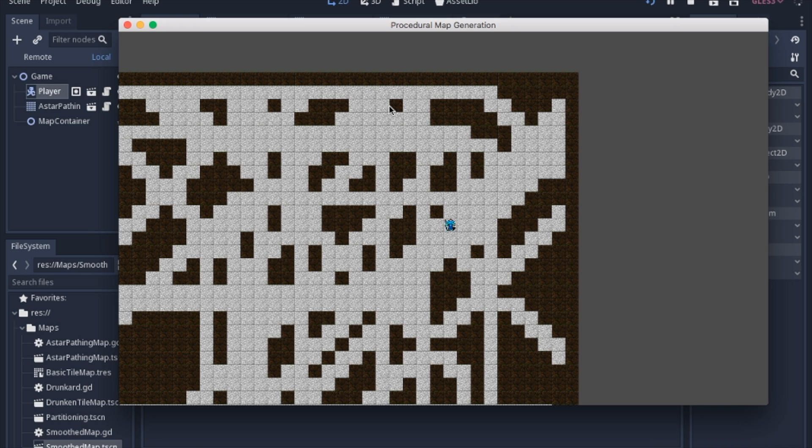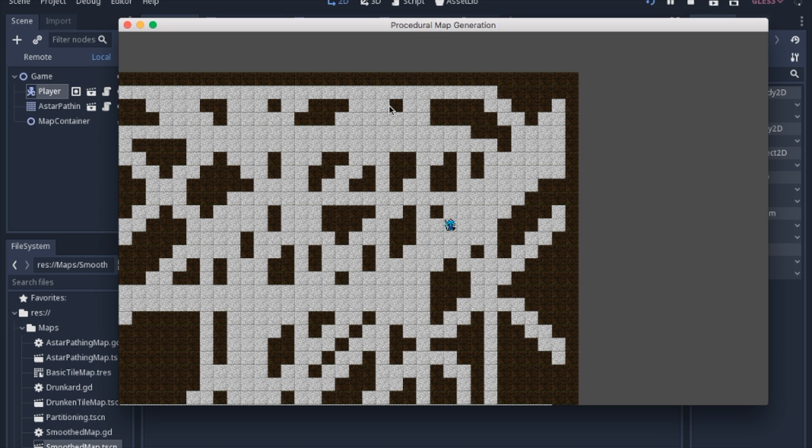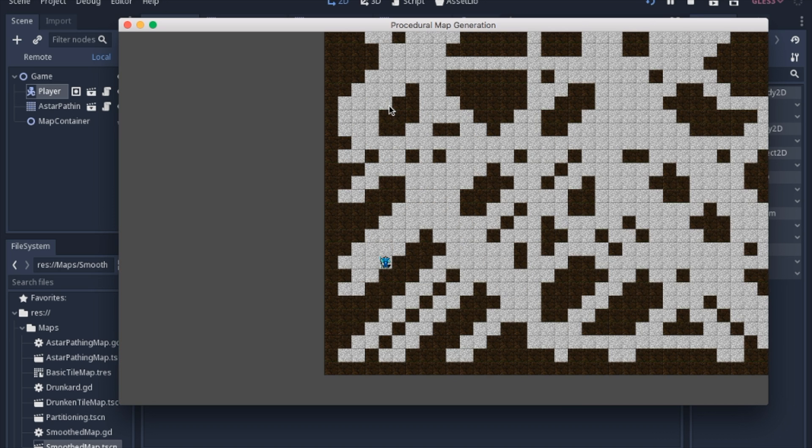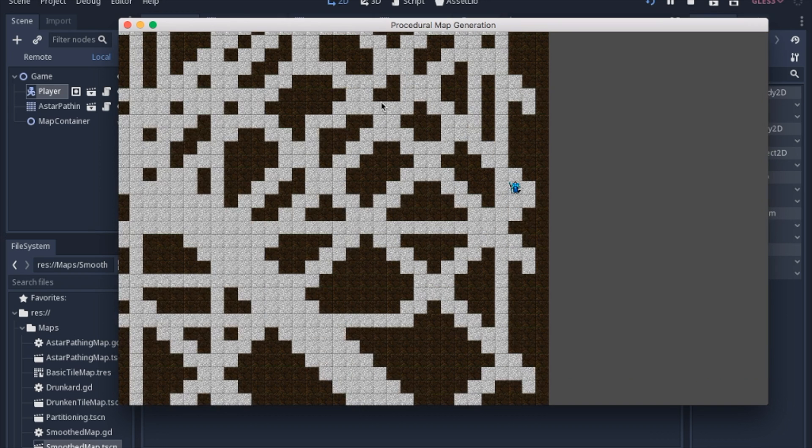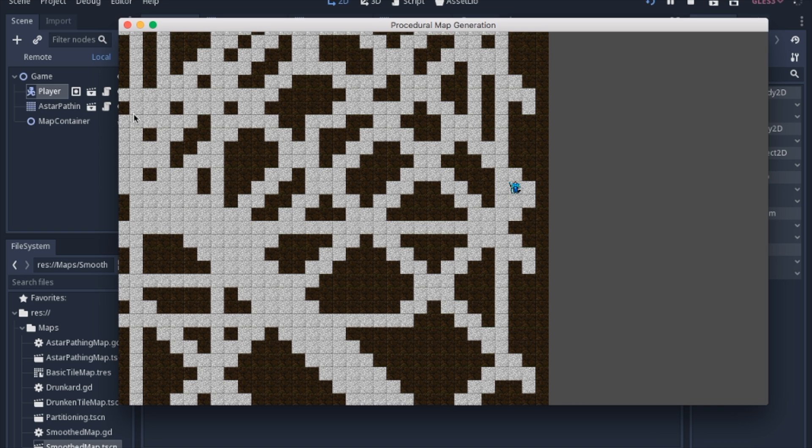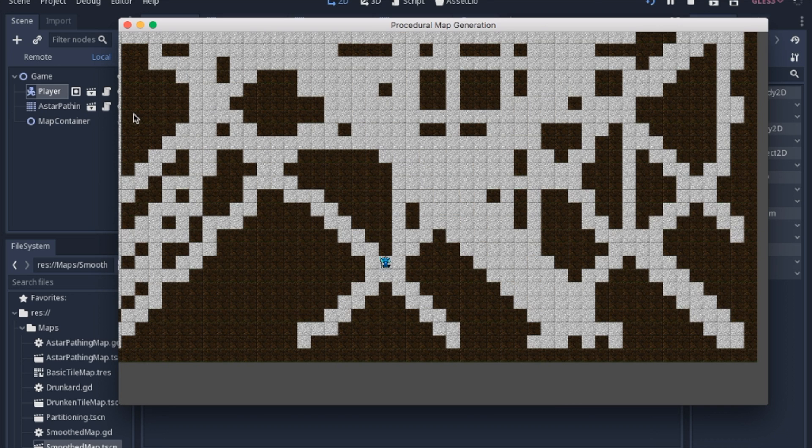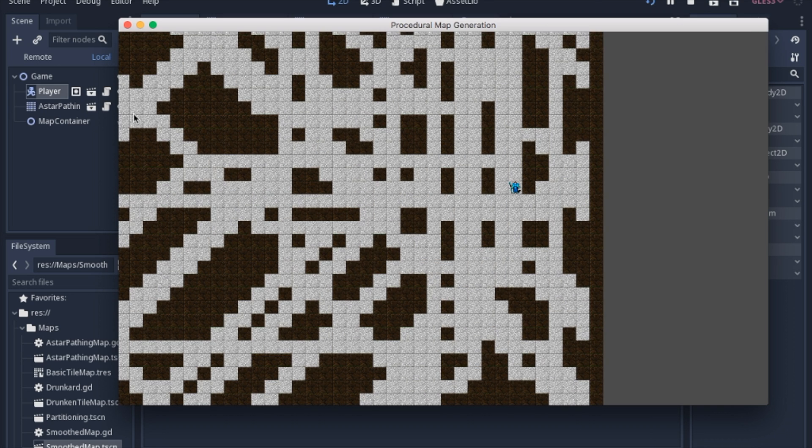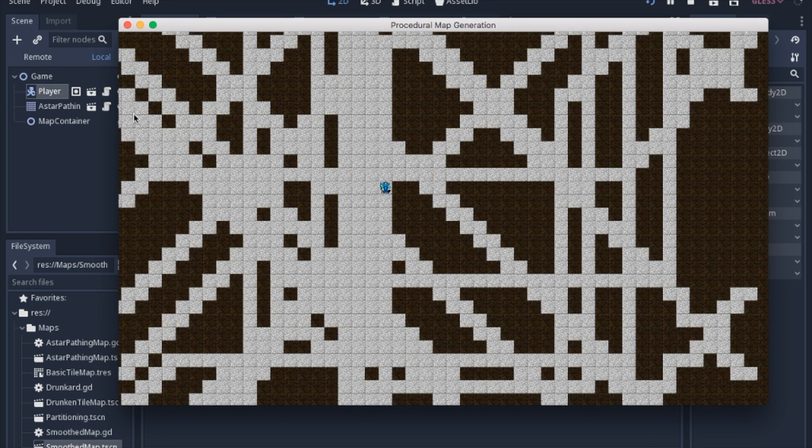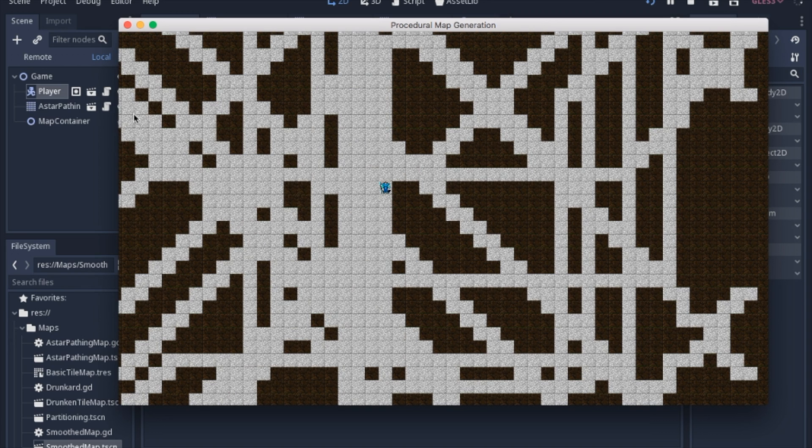How we're going to do that is we're going to have all three types of map generations that we've been working on and we're going to get them all into this one game. So right now we just have the A star map. It's using this tile map right here and it's doing exactly what we left off last time. I just zoomed out the camera a little bit.